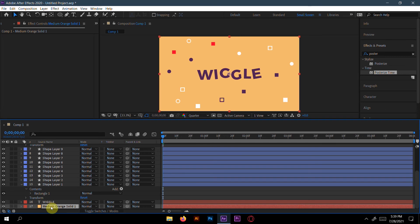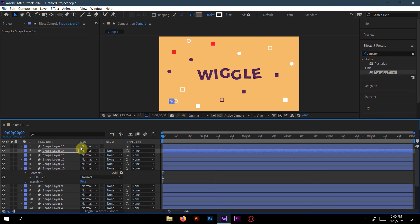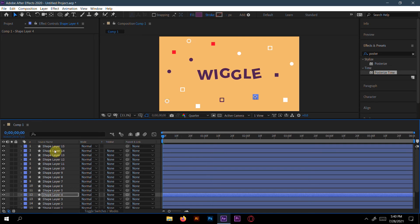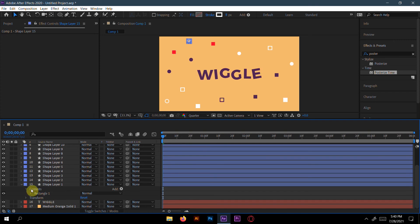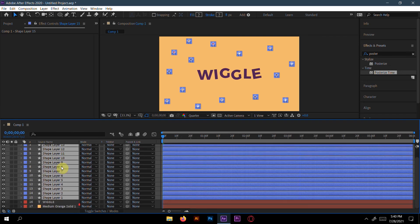Select the solid layer and lock it so it doesn't move. Now select the first shape layer, then hold Shift and click the last shape layer to select all the shapes at once.